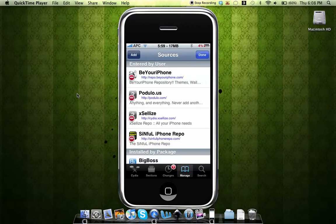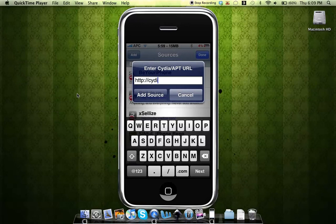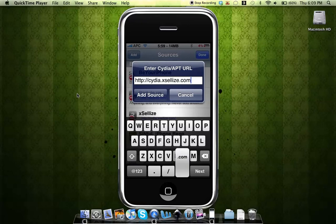Cydia.exilize.com. That is the source that you'll need to add and that source will also be in the description.